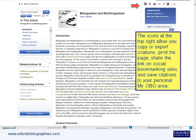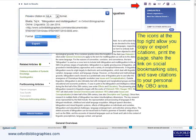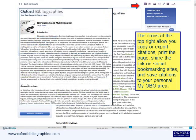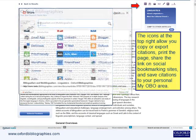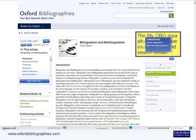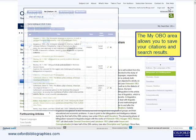The icons at the top right allow you to copy or export citations, print the page, share the link on social bookmarking sites, and save citations to your personal MyOBO area. The MyOBO area allows you to save your citations and search results.